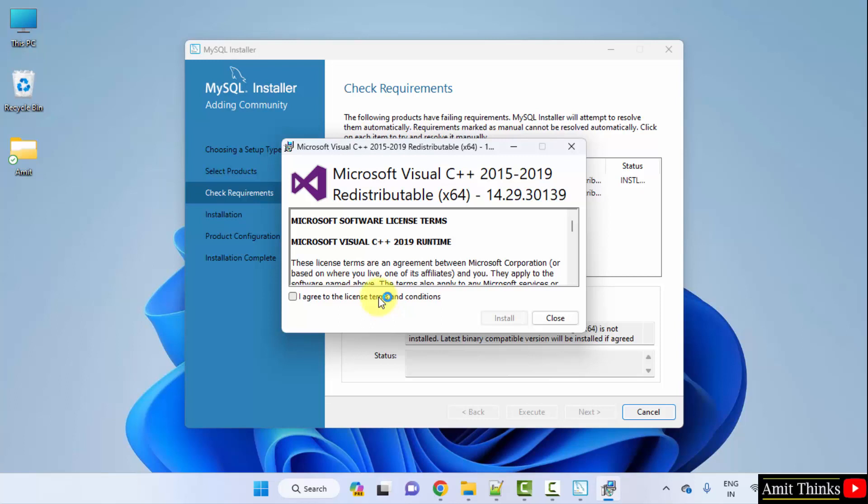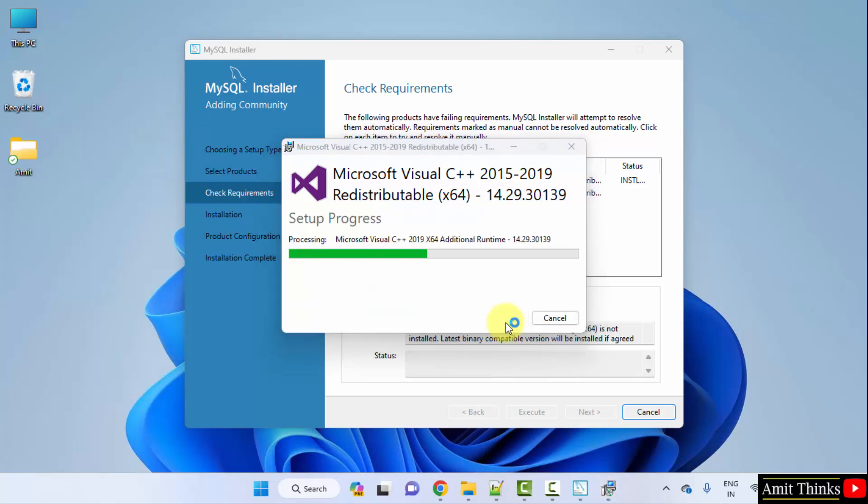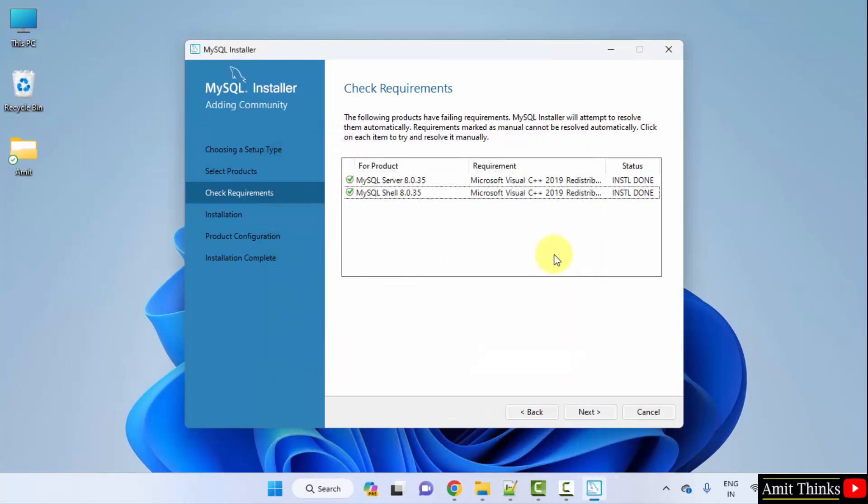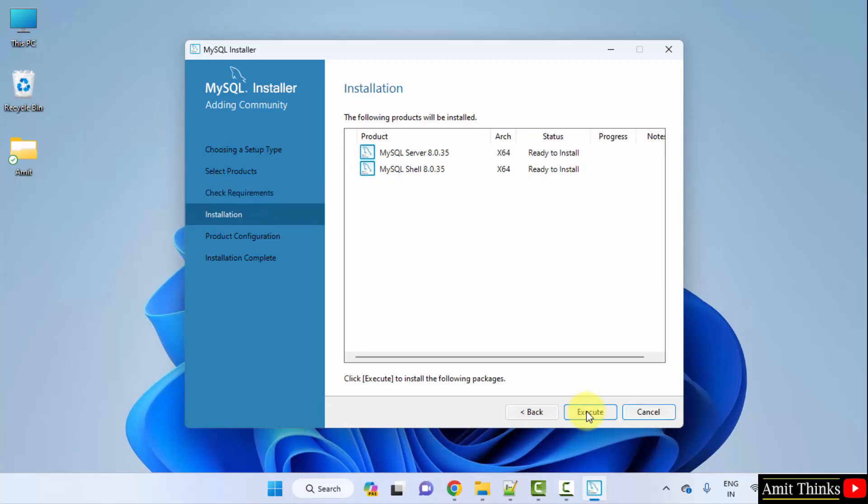I agree. Click install. Here it is installing. The setup is successful. Click close. Installation done for both. Click next.